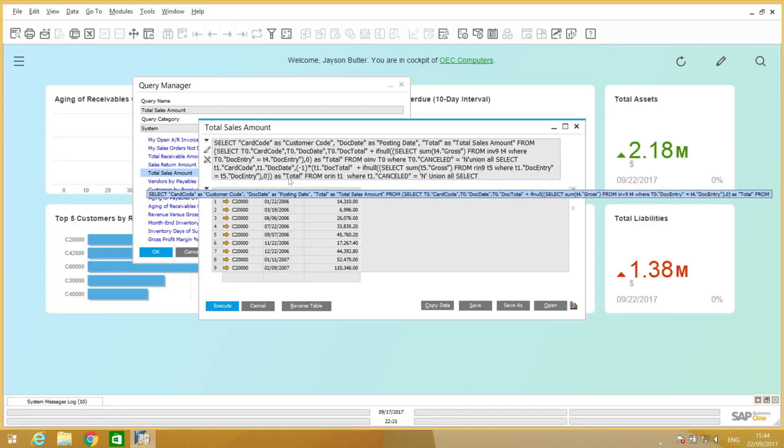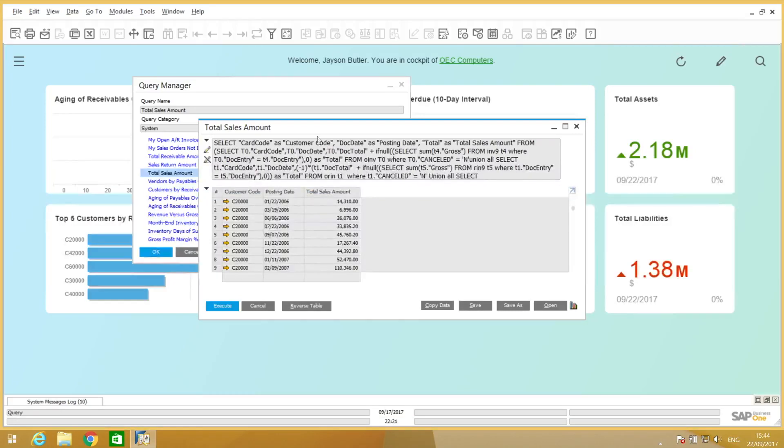What we're going to do now is call this very same query, but as a service, using the query service on the Xtreme App framework.